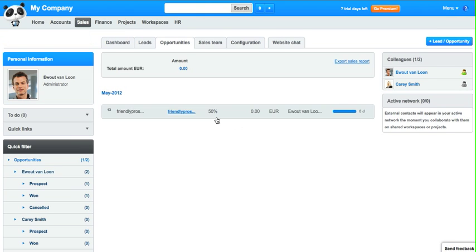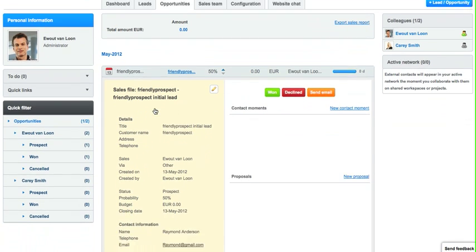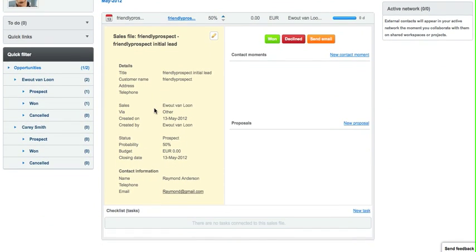We've also created automatically an opportunity for each prospect because you want to do business with this company. This is your sales funnel, the opportunities. If you open an opportunity, you have a sales file.